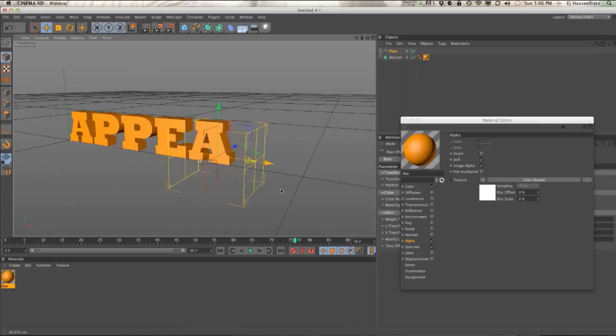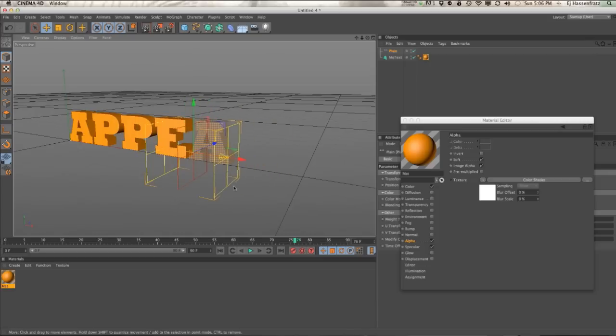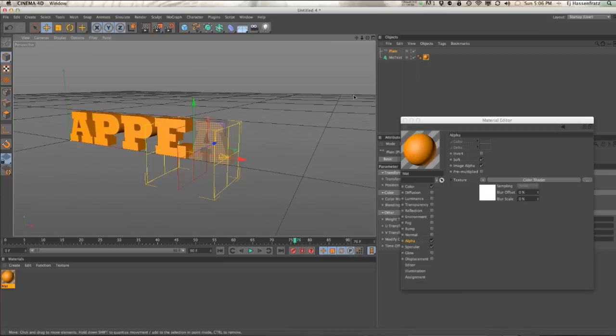So it's pretty fairly simple. You just have to understand what a color shader does by pulling that grayscale value from the plane effector and making that apply to the alpha channel here.